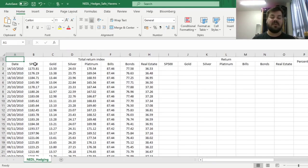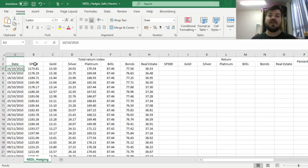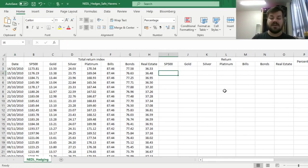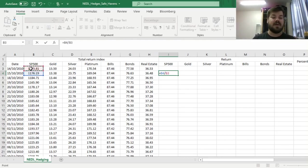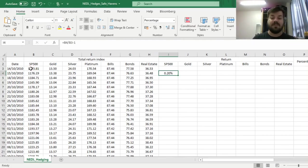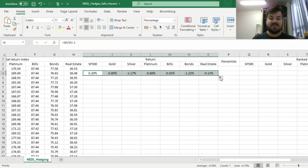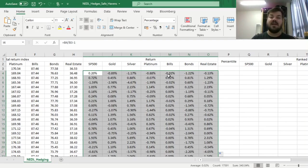First of all, we've got our price data, total return index data for S&P 500 and each of the six candidate safe havens slash hedges from mid-October 2010 all the way to mid-October 2020, actually yesterday. We've got a 10-year period that's more than enough to generate some plausible inferences about hedging or safe haven properties of these assets. First of all, we need to calculate daily returns of each of these total return indices by dividing total return index today by the total return index yesterday and subtracting one. We can drag it across all seven assets, bottom-click it all the way down, and be fine with that.